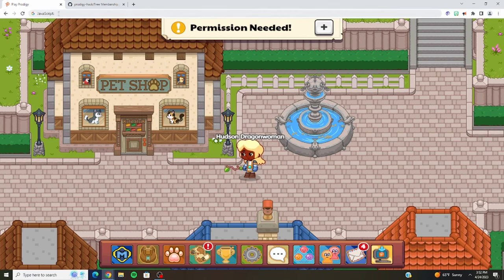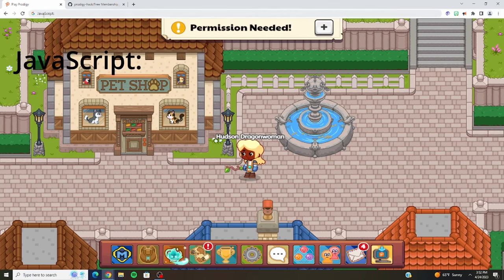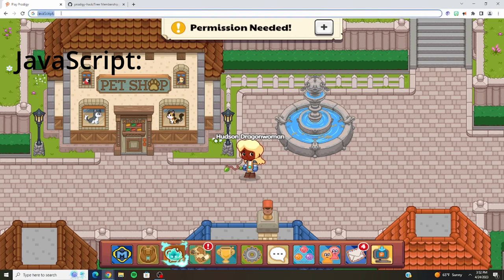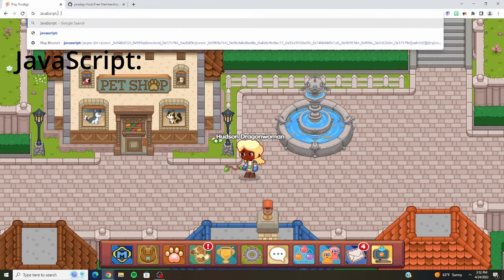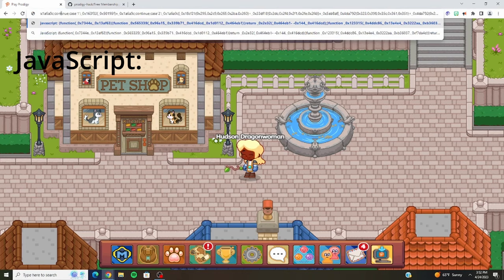Up at the top of the screen, there's this thing that says JavaScript — it doesn't say it yet, you have to type it in. You want to click here and paste what you have in. I had another one for Blukit.